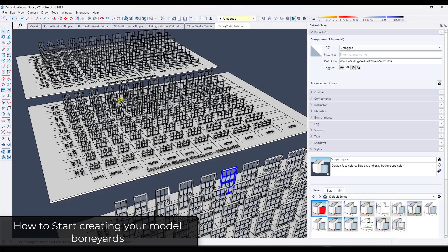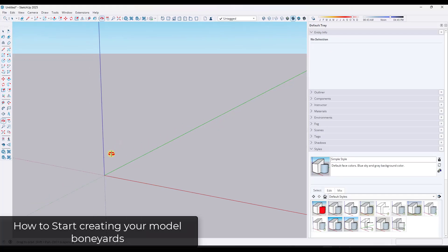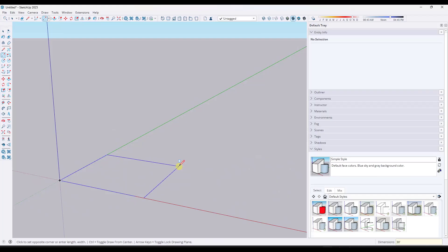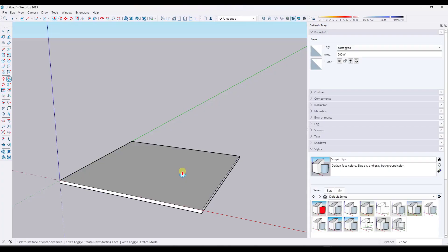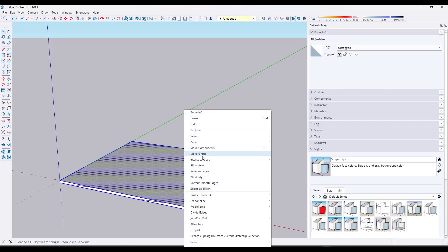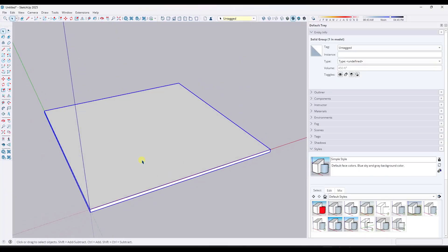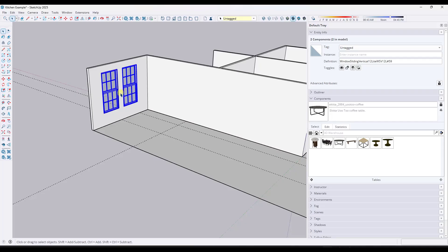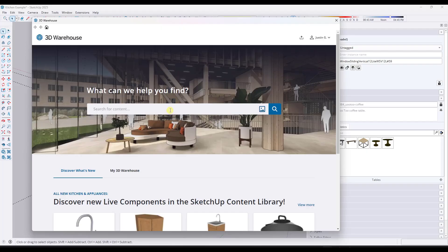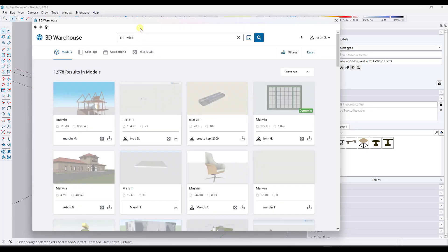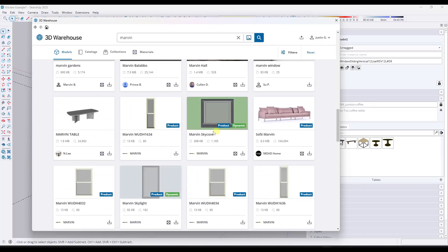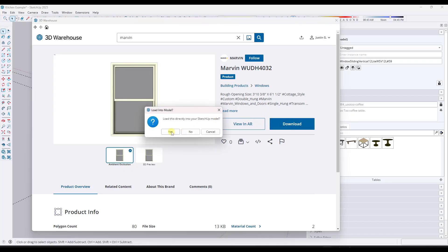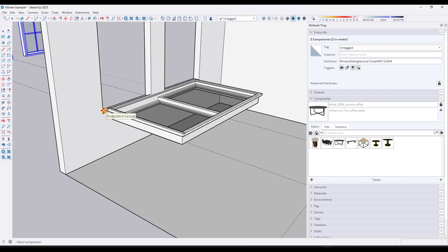I have model boneyard files for my doors, windows, and cabinets, and I can just pick those things out really easily. So let's say you did want to create a model boneyard. I'm going to create a new file. I like creating a surface — say 30 feet by 30 feet — as a kind of plane to put things on. I'll make it six inches deep, select the whole thing, and make it a group. Now I'm at a point where I can start adding things to this.